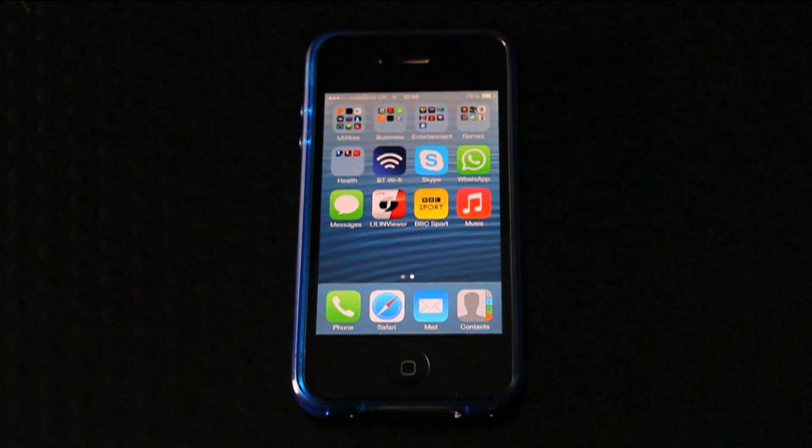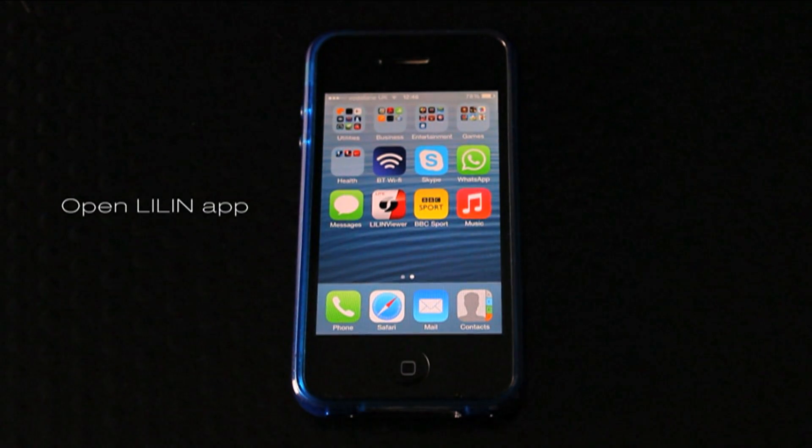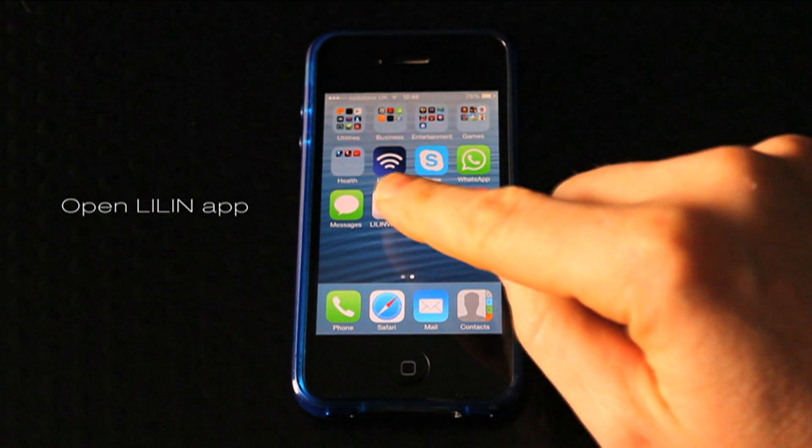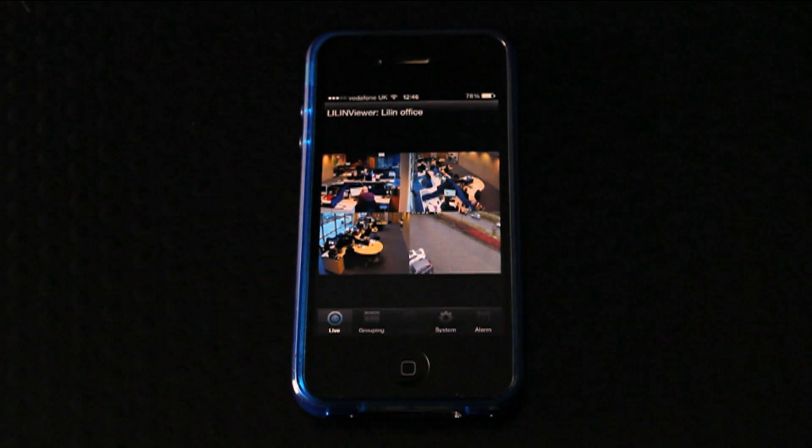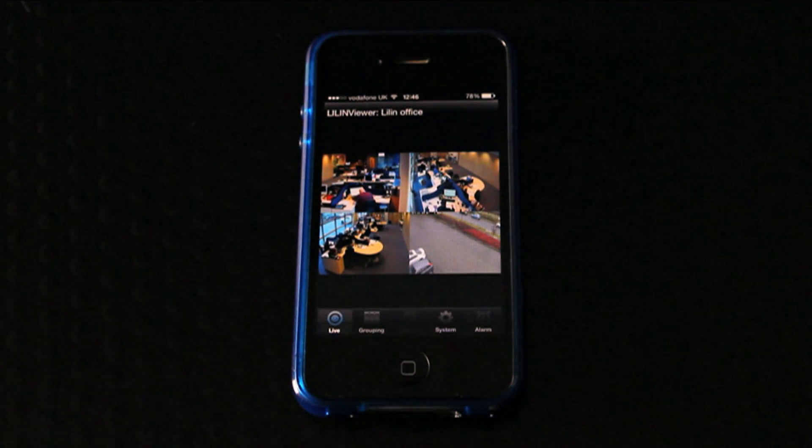To add an NVR to your iPhone, begin by opening the Leland Viewer app. This app can simply be downloaded via the iTunes App Store.